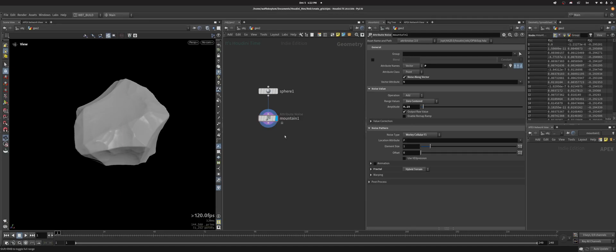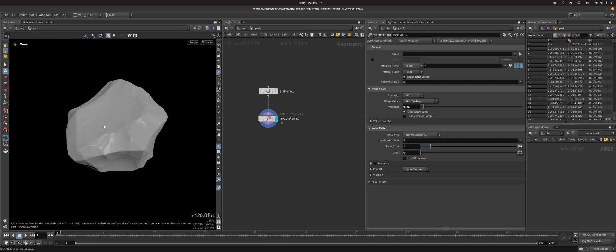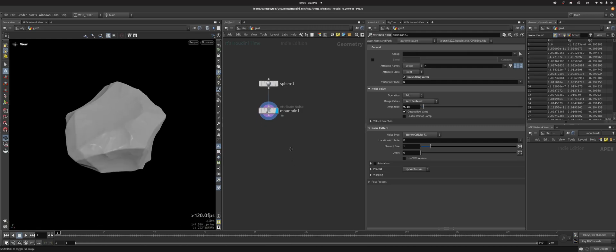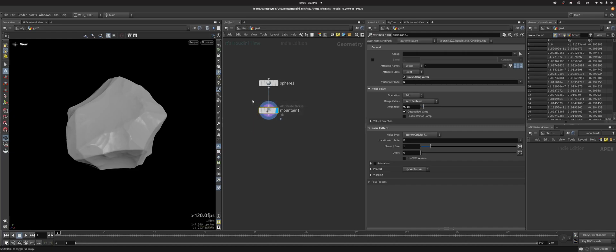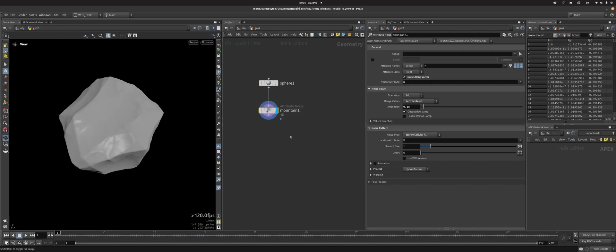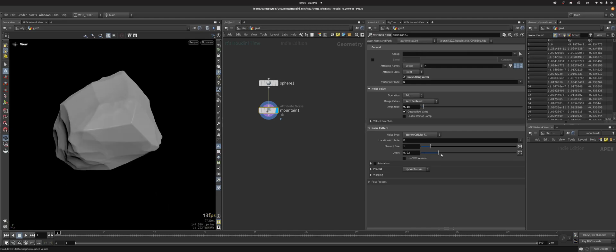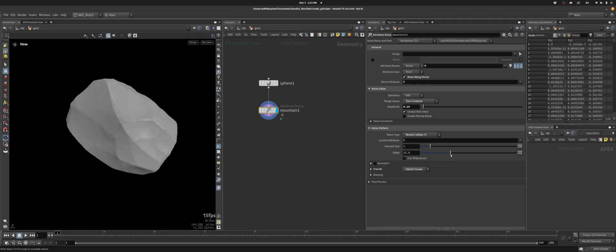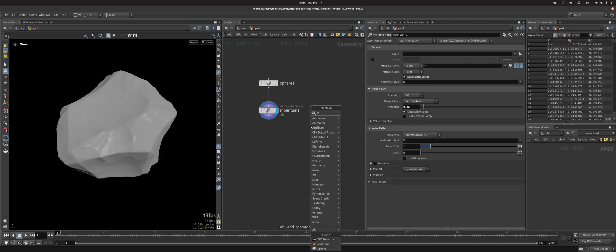Hi, so I've been getting requests to do TOPs videos, so I'm going to do a series. Let's get into it. I've got this sphere and I'm making it look like a rock with just attribute noise. The nice thing you can do with TOPs is wedging, and that's what most people use it for. I'm going to randomize this offset value so I get a bunch of different rocks.